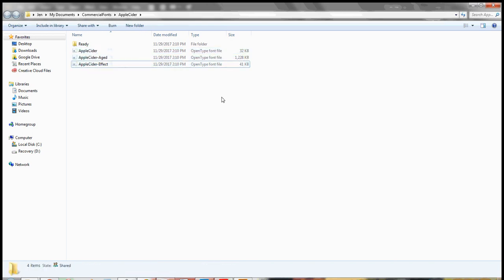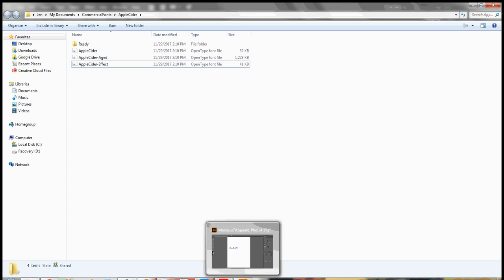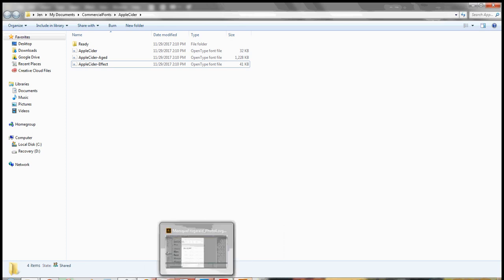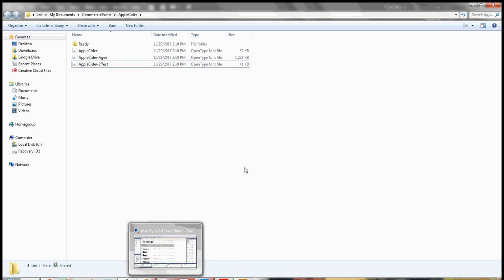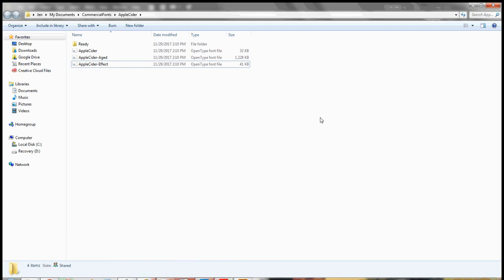Once you've done that, they're ready for you to use in any of your programs. If it's Cricut Design Space that you're using, you do need to make sure that you close it all out and then go back into it — that way it'll show all those fonts. Same thing with Inkscape: close all the windows out, reopen it, and they'll be there for you to use.